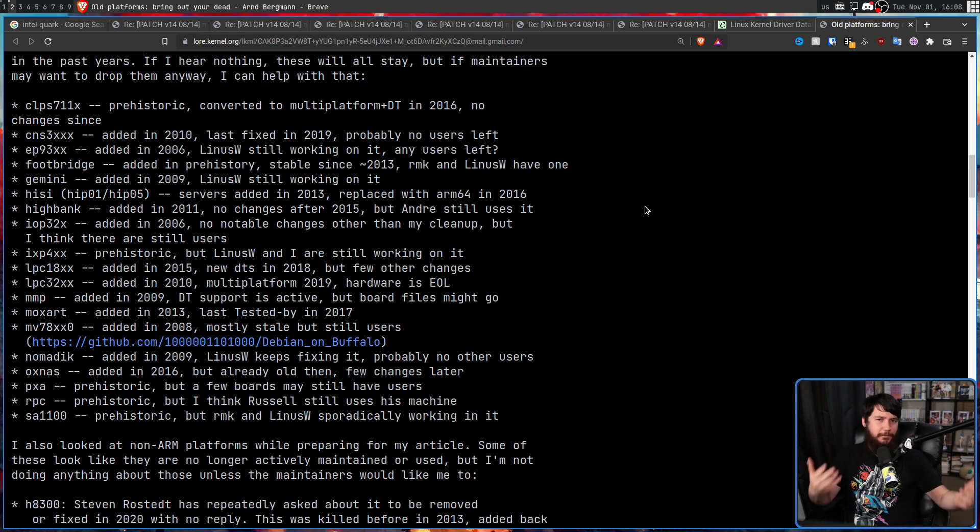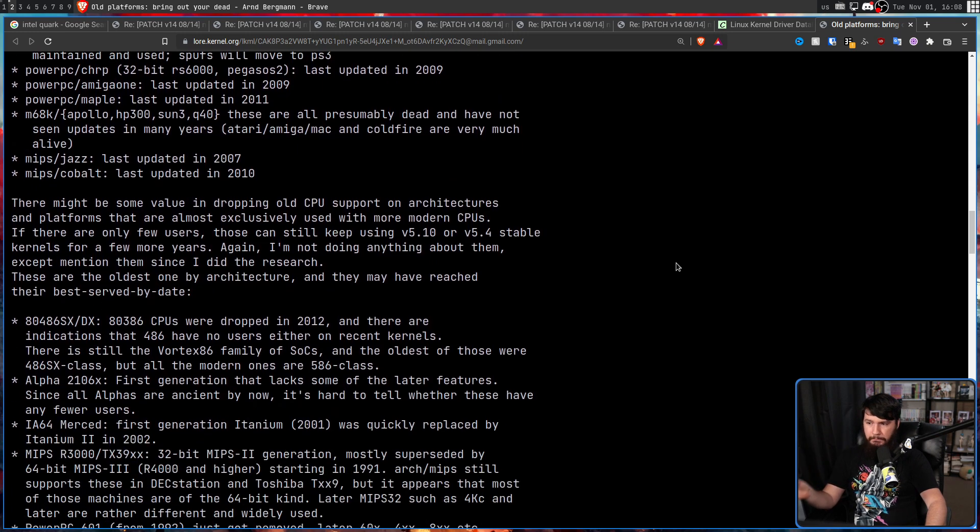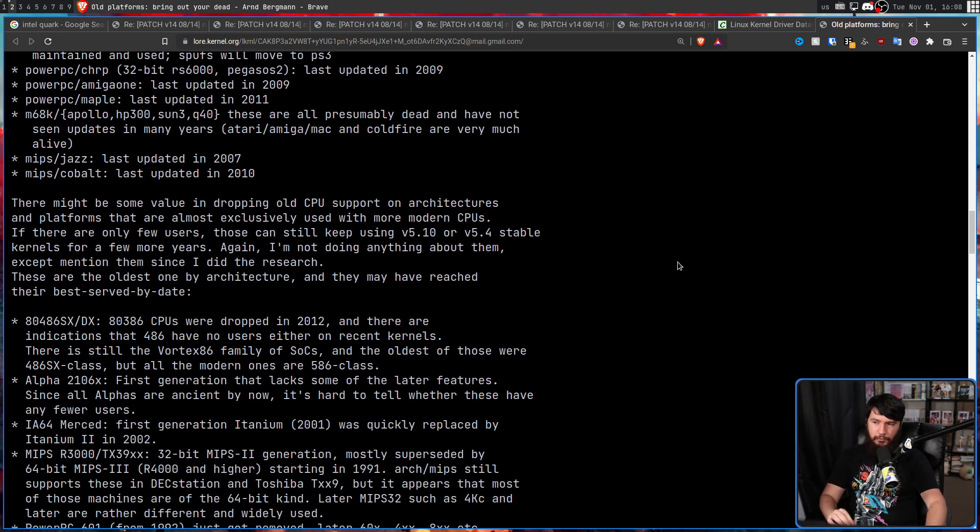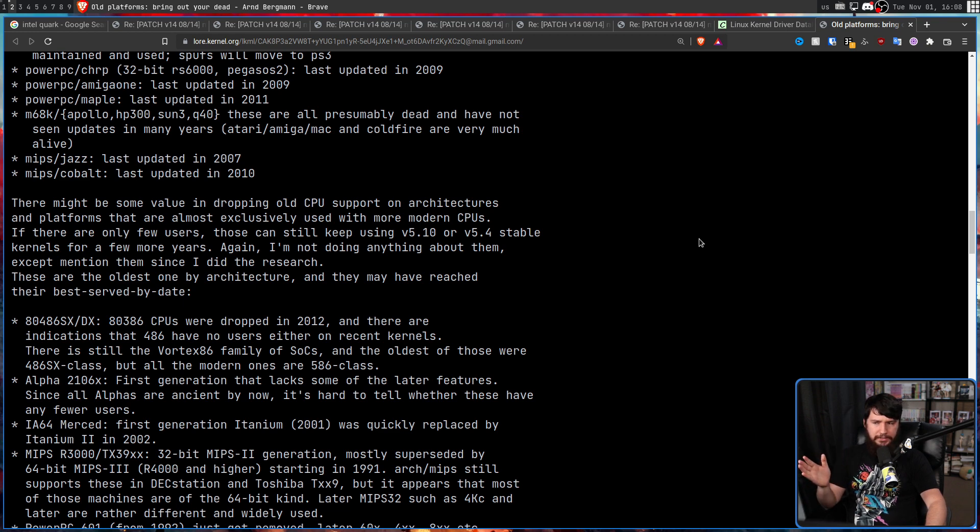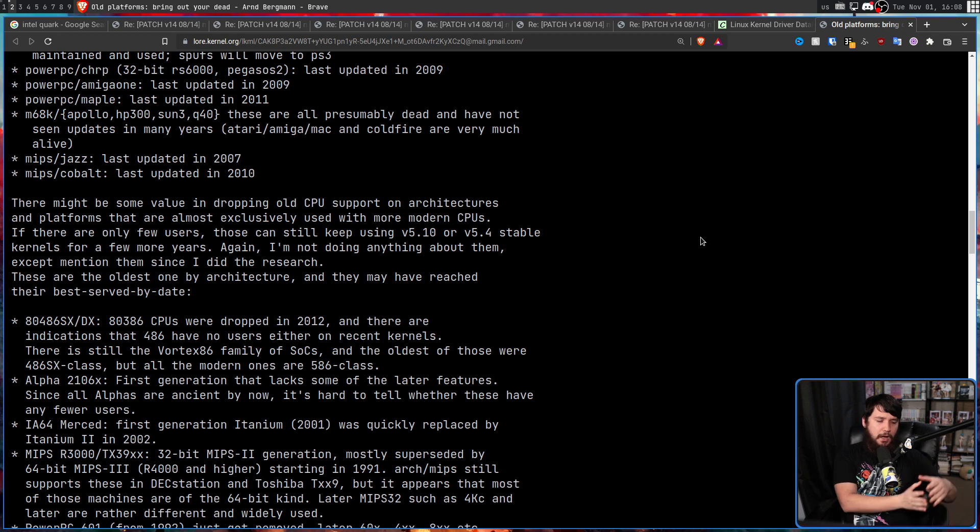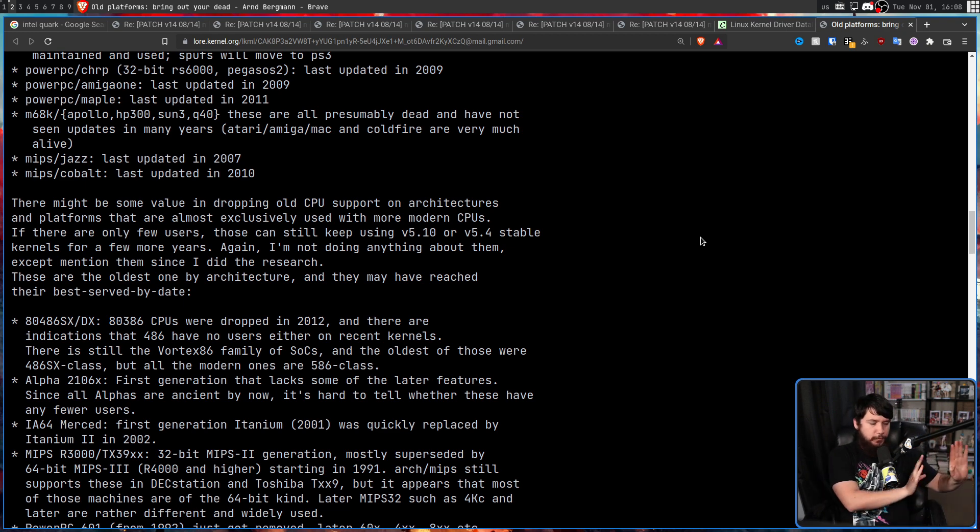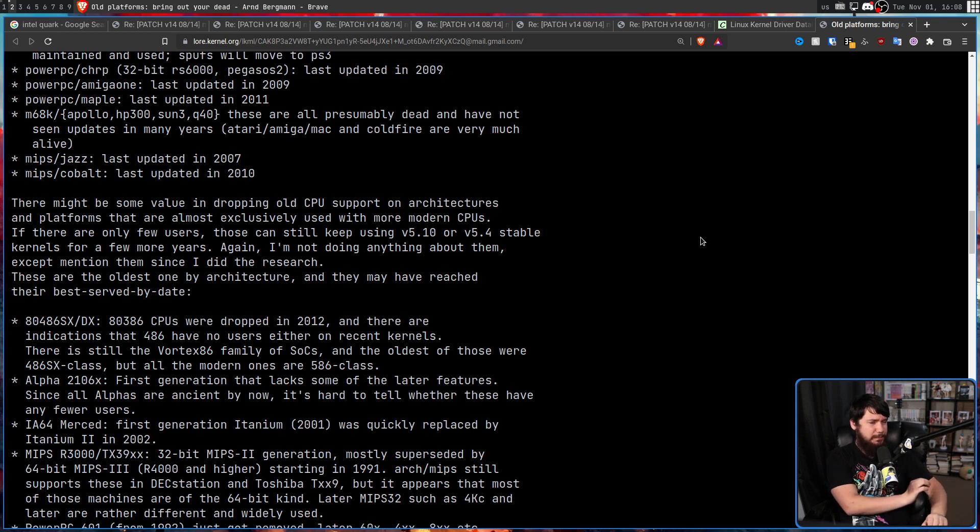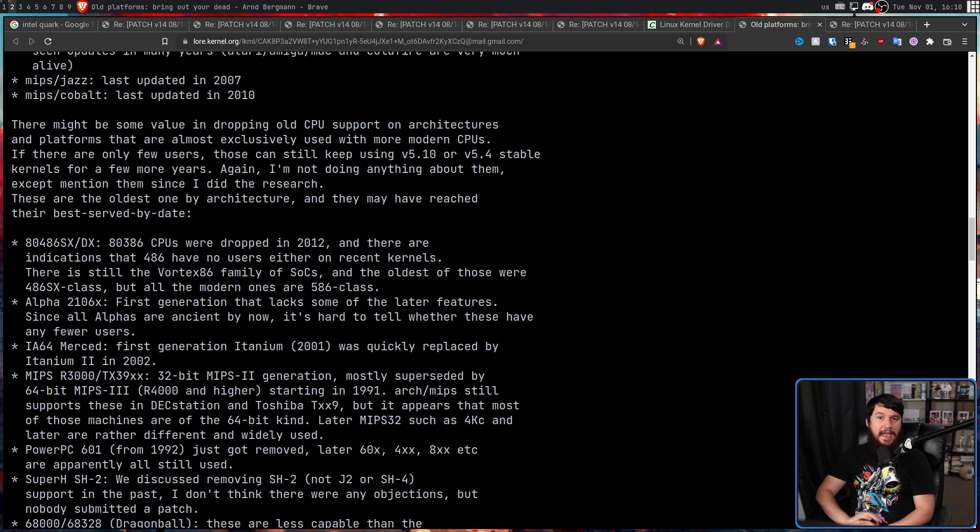So the 486 DX and Pentium processors did have a math coprocessor built in, but the 486 SX and 386 do not, unless you added a 487 DX or a 387 respectively.